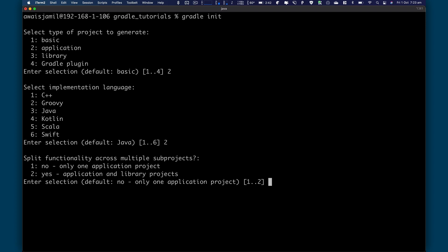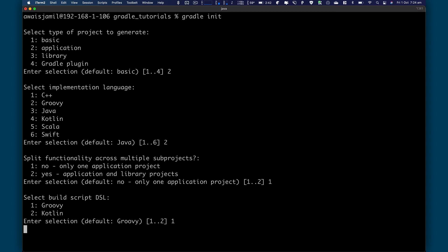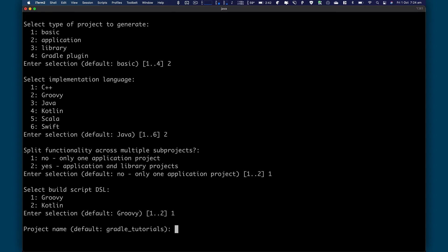And now I'm going to just press 1 because I don't need to add any library projects. So I just need one application using Groovy. Enter. And then build script. Press 1 for Groovy. Enter.